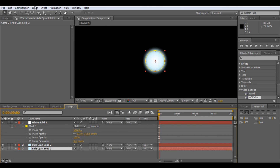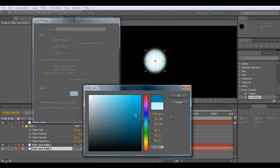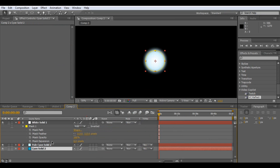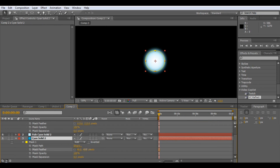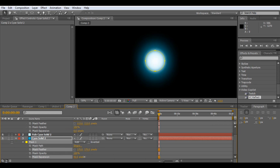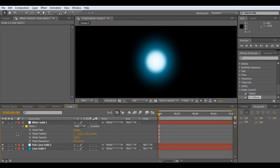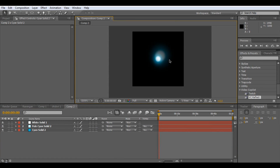What we'll do is run Layer, Solid Settings, and make it more or less a dark blue — but not too dark because we want it to be quite bright. Once again, tap MM and feather it. This time we can expand it a little bit. So we've got our centre of our Chidori, and we can just bring this all up.